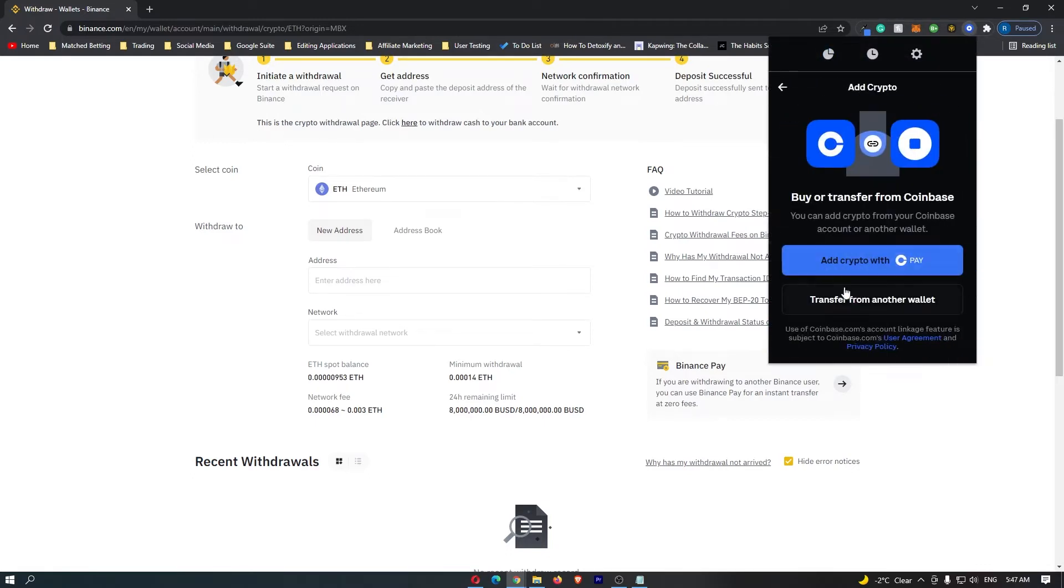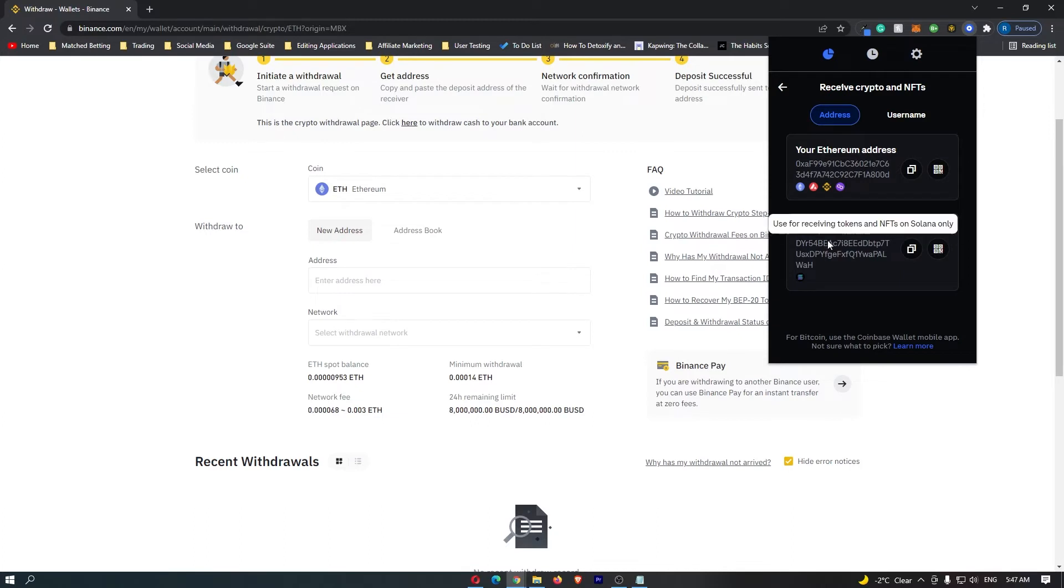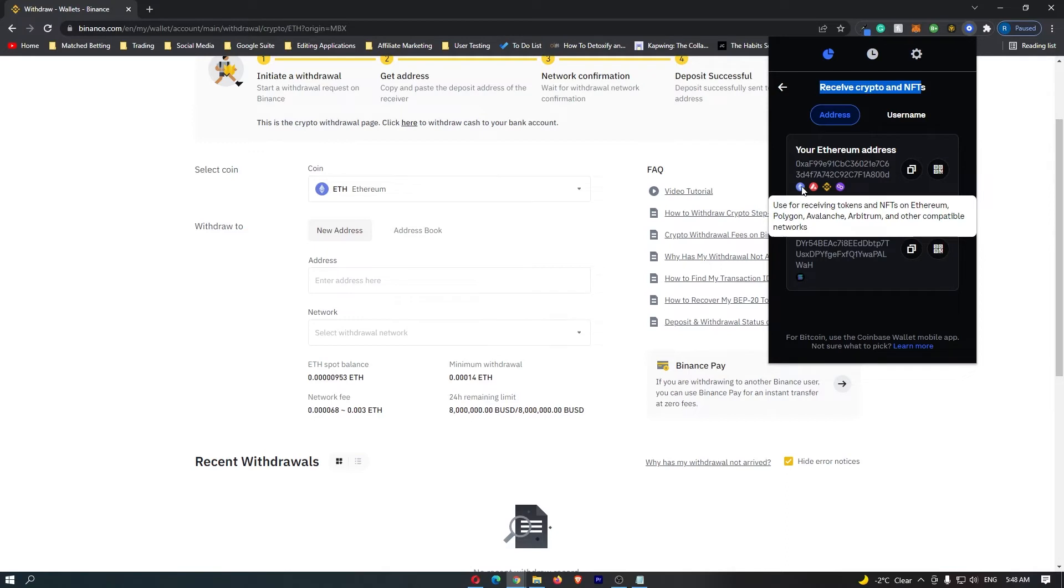It's going to bring up this screen, and you want to click on transfer from another wallet. Right here, it's going to bring up your Ethereum address and also your Solana address. The coins that you can transfer to the Coinbase wallet are Ethereum, Avalanche, Arbitrum, Polygon, and you can also transfer Solana.